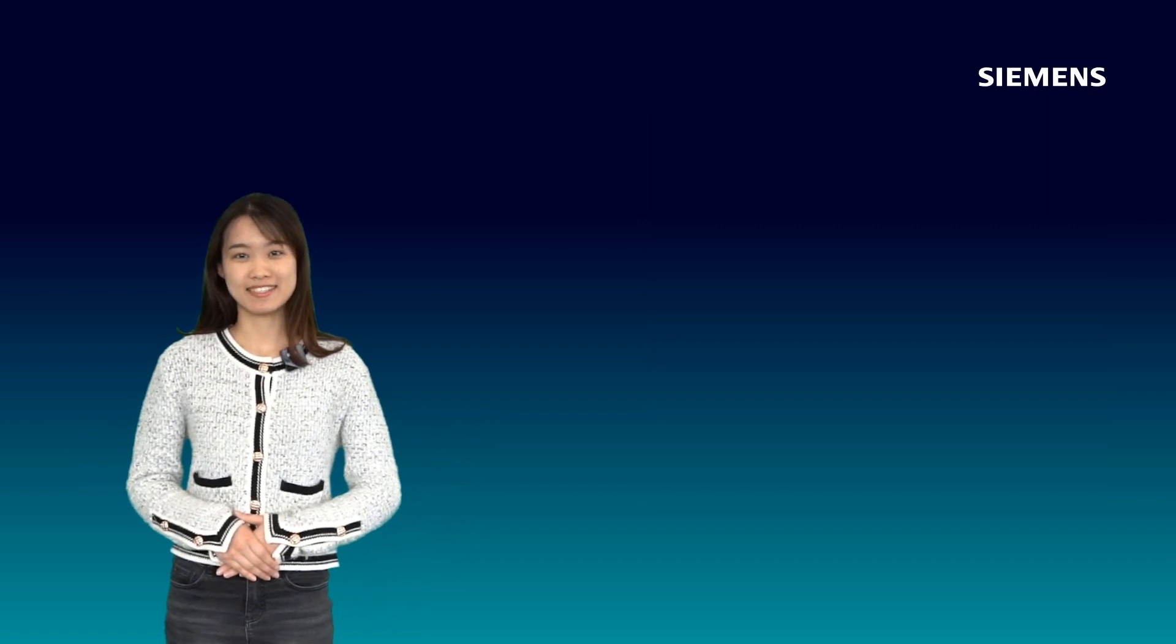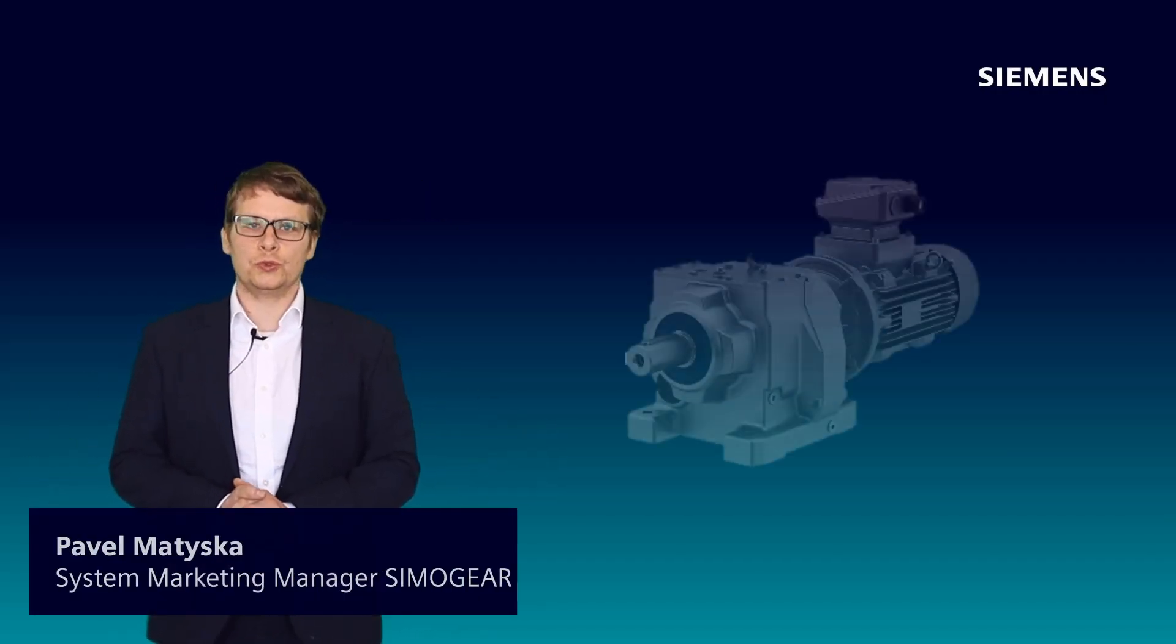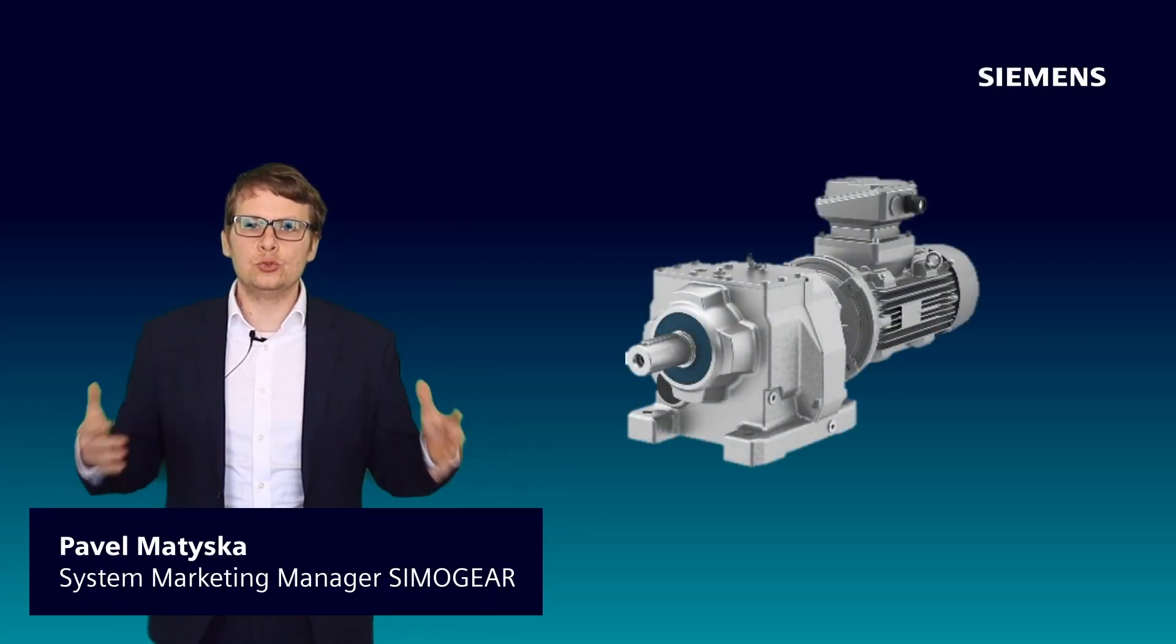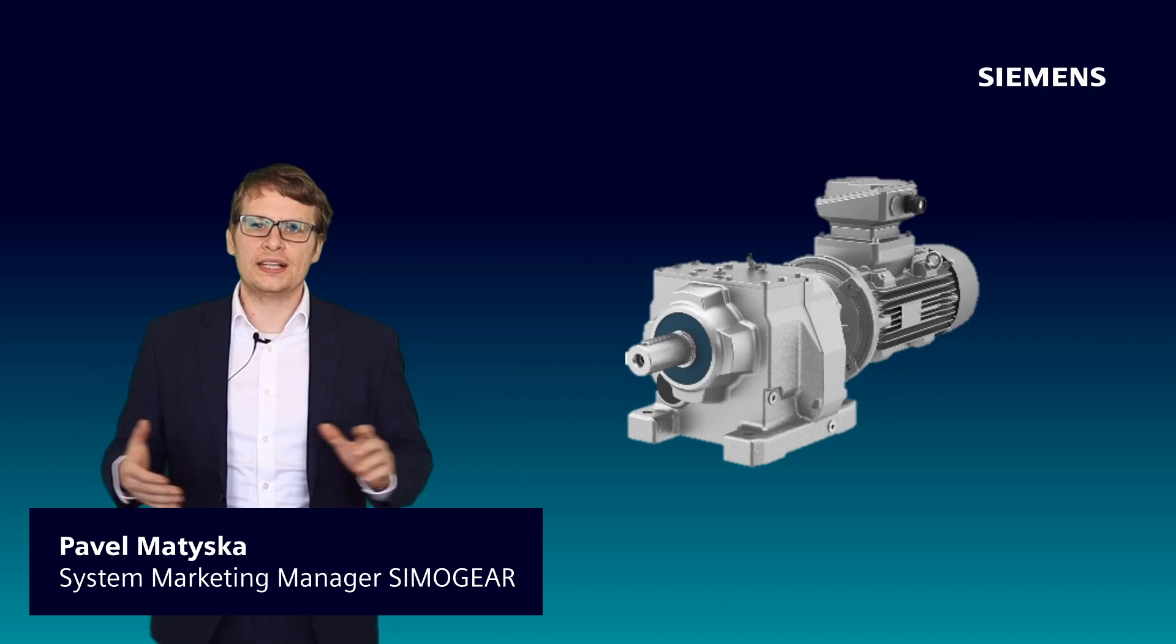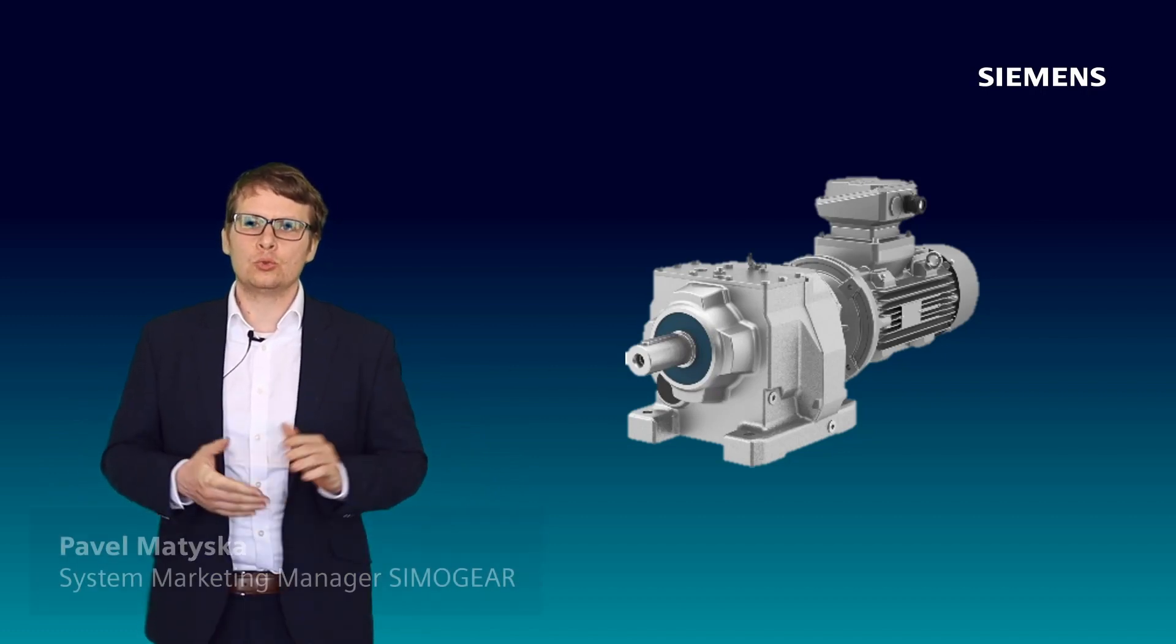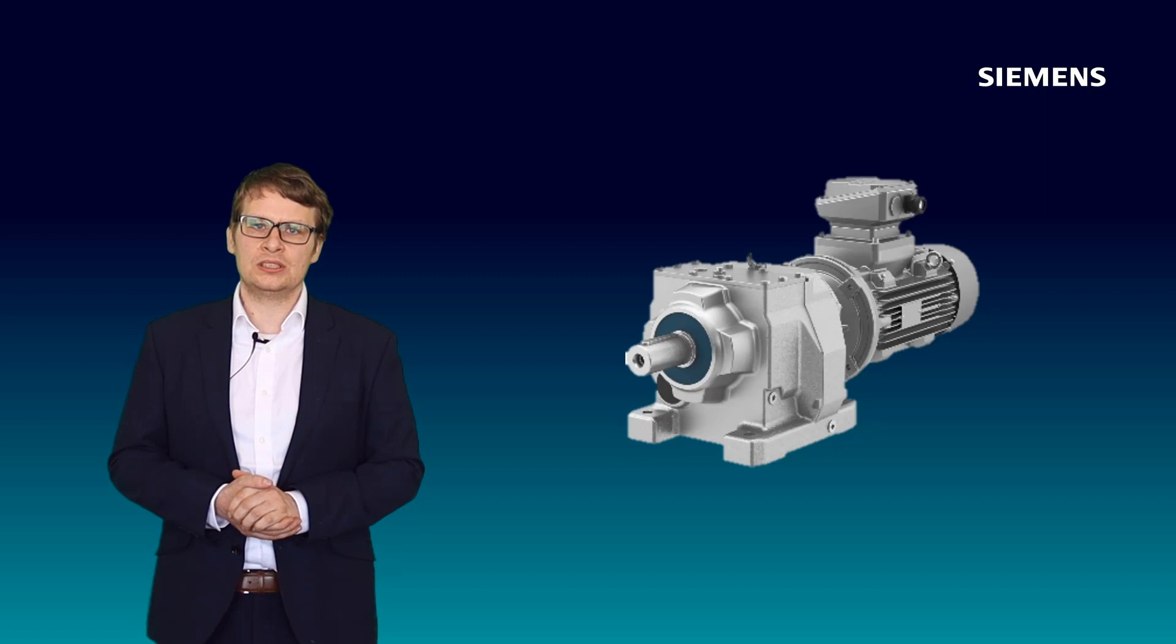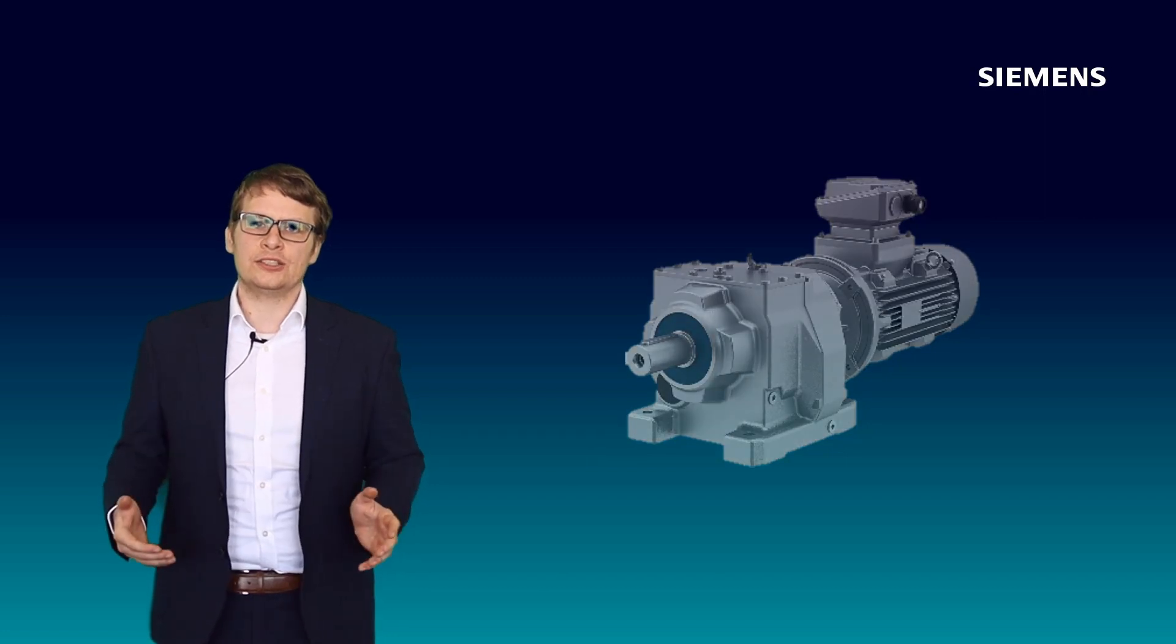Pevo, could you share us with some more news about SimoGear? Last but not least, I have gear motor news for you. There is new way of selecting and configuring SimoTics motors together with SimoGear gearboxes in TIA Selection Tool.